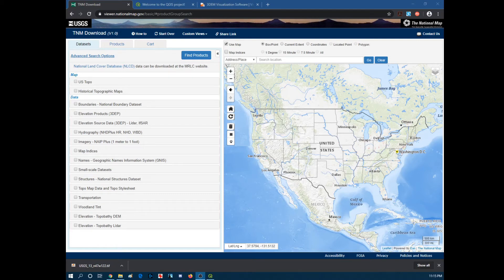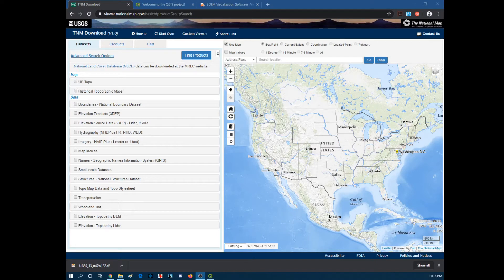Alright, so this is a quick tutorial video on turning USGS data into a topographic map so you could print it from your 3D printer.